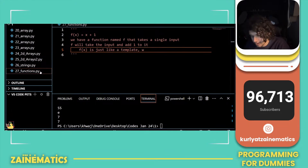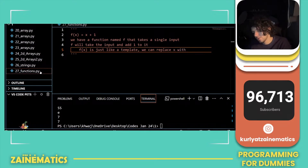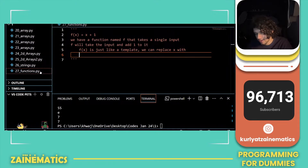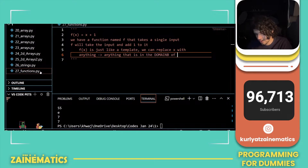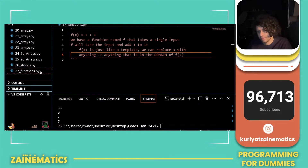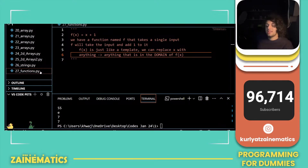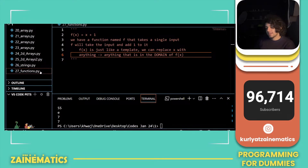So basically f of x is just like a template. We can replace x with anything that is in the domain of f of x. For instance, if division is done — 1 divided by x — I can't give 0 as an input. So anything that is in the domain of f of x can replace x, and whatever you have done with x will be performed.